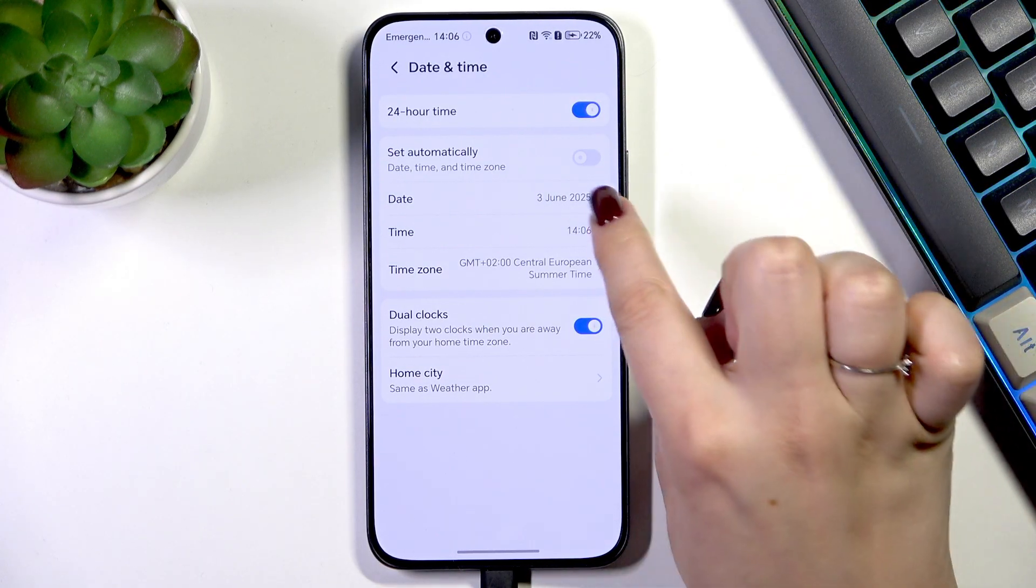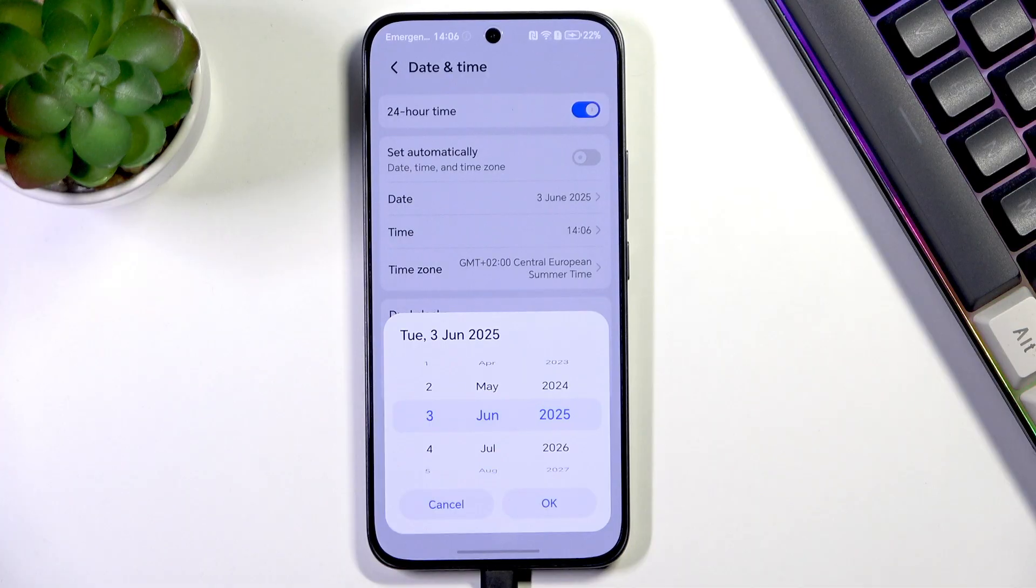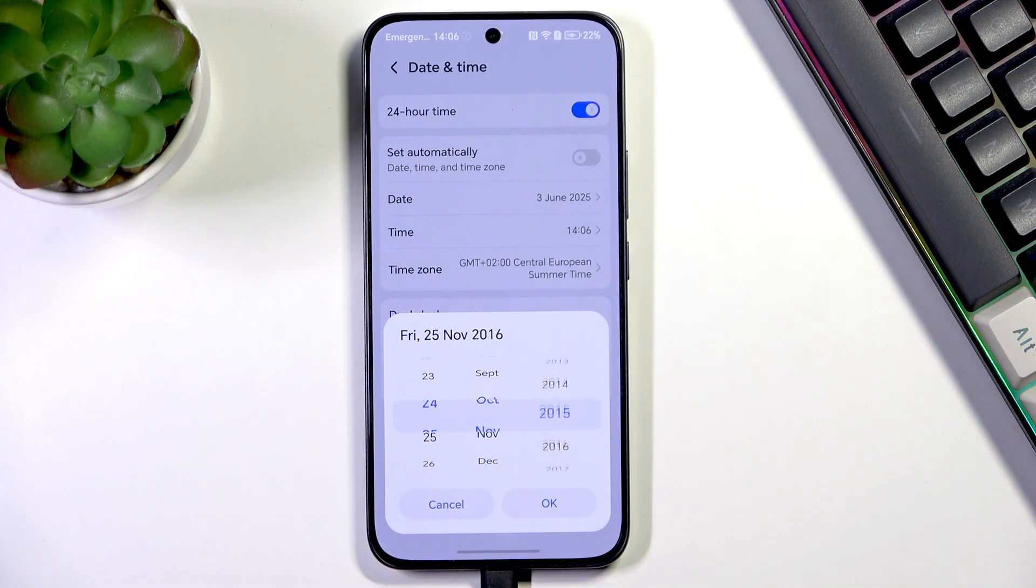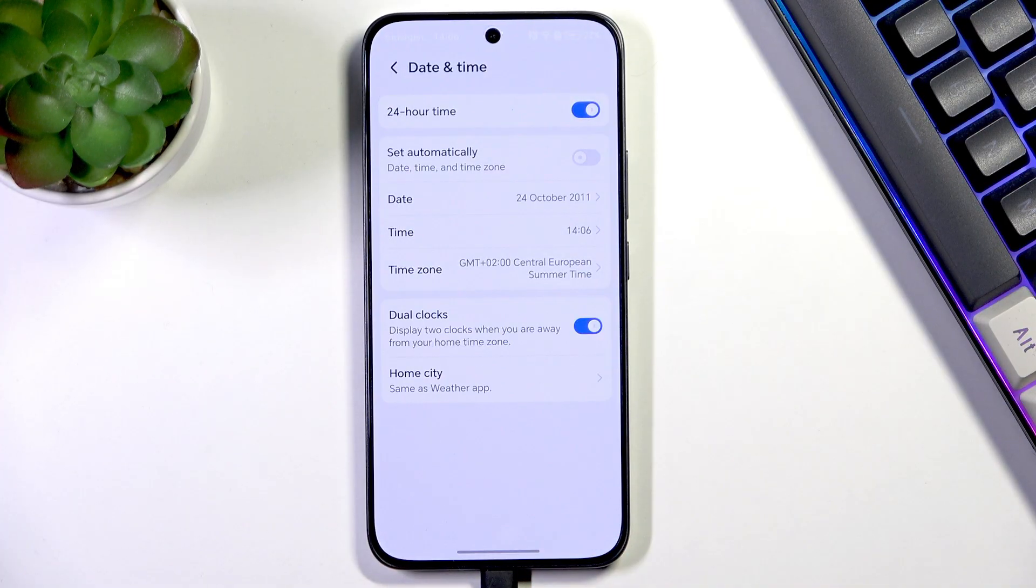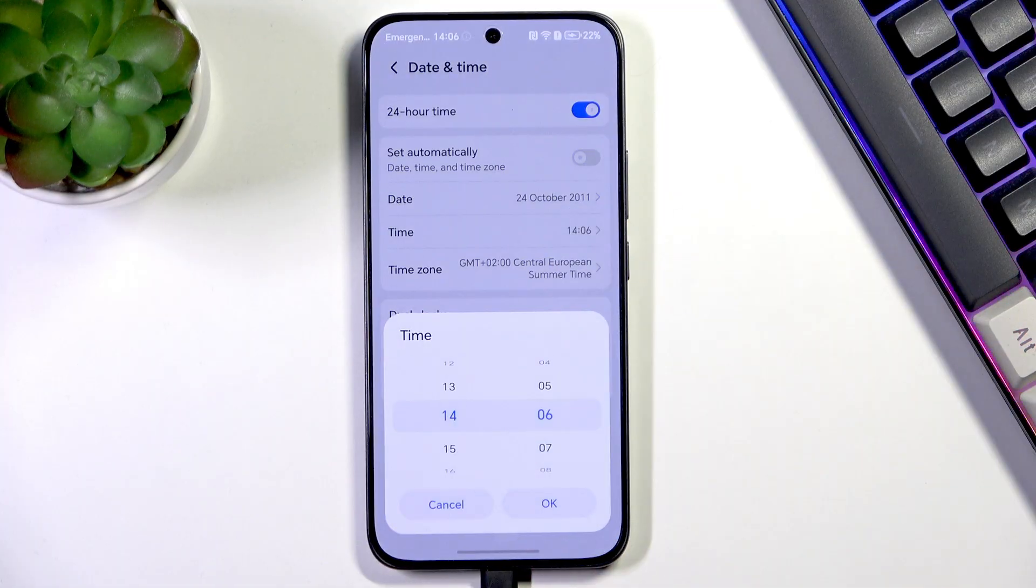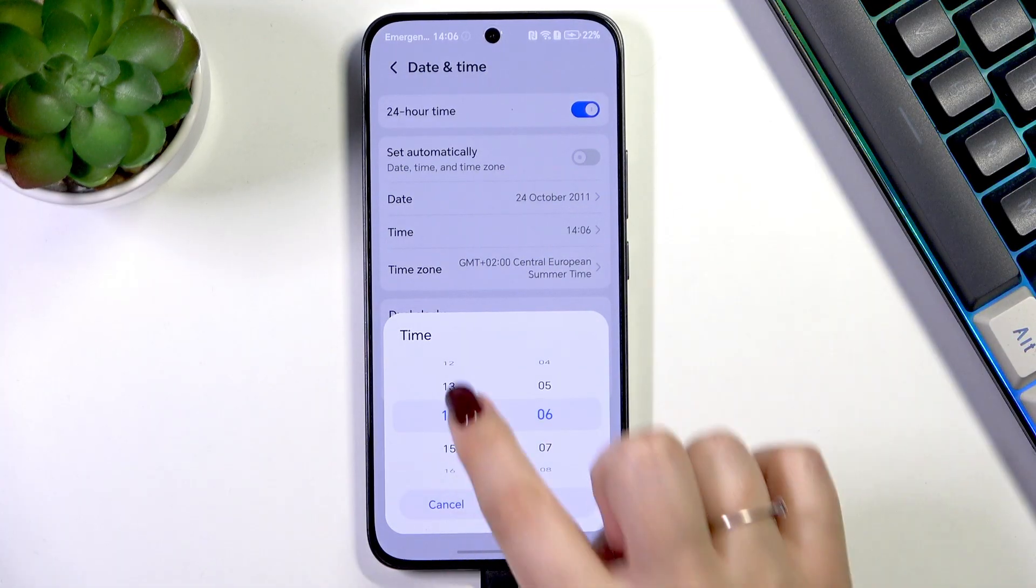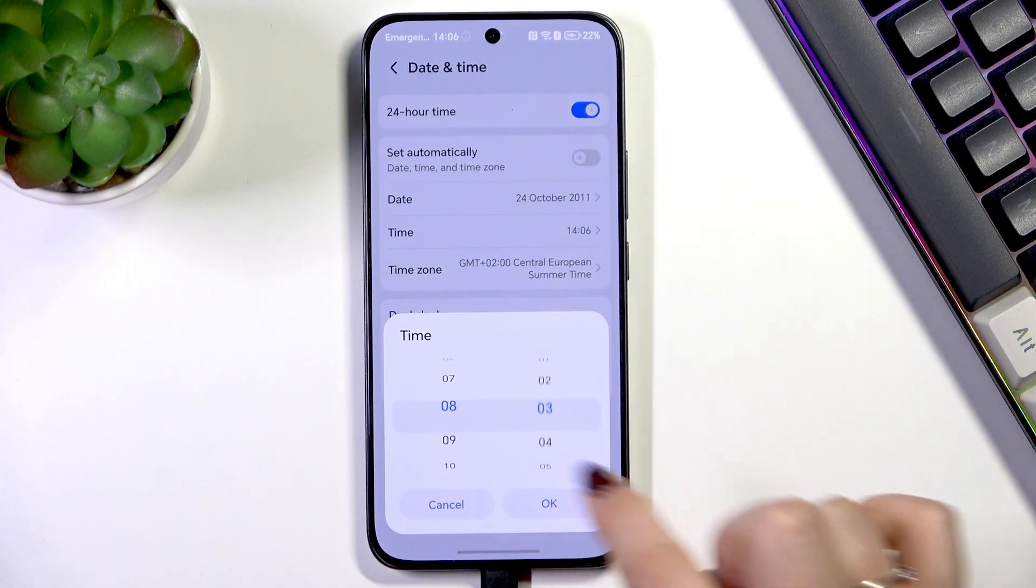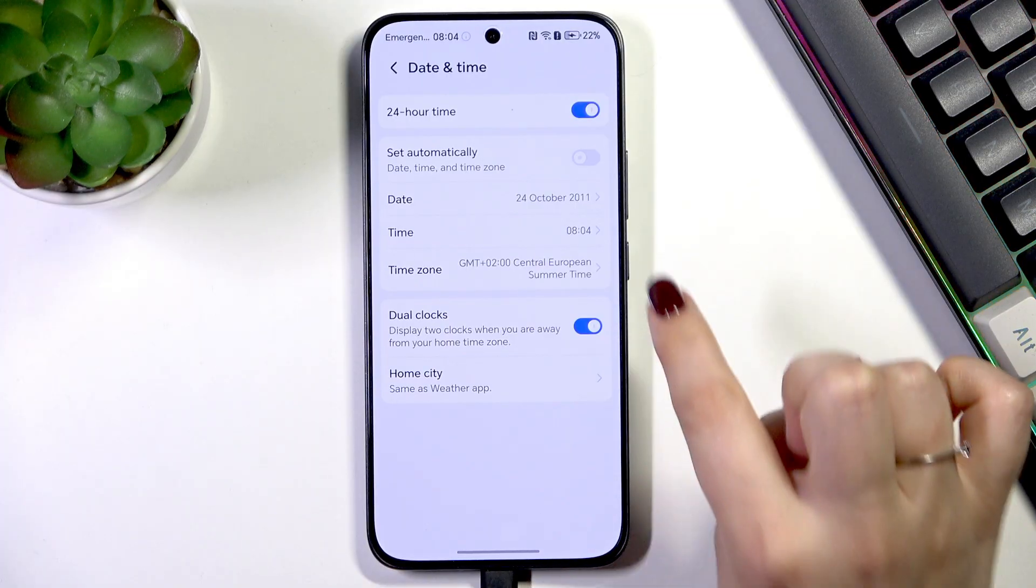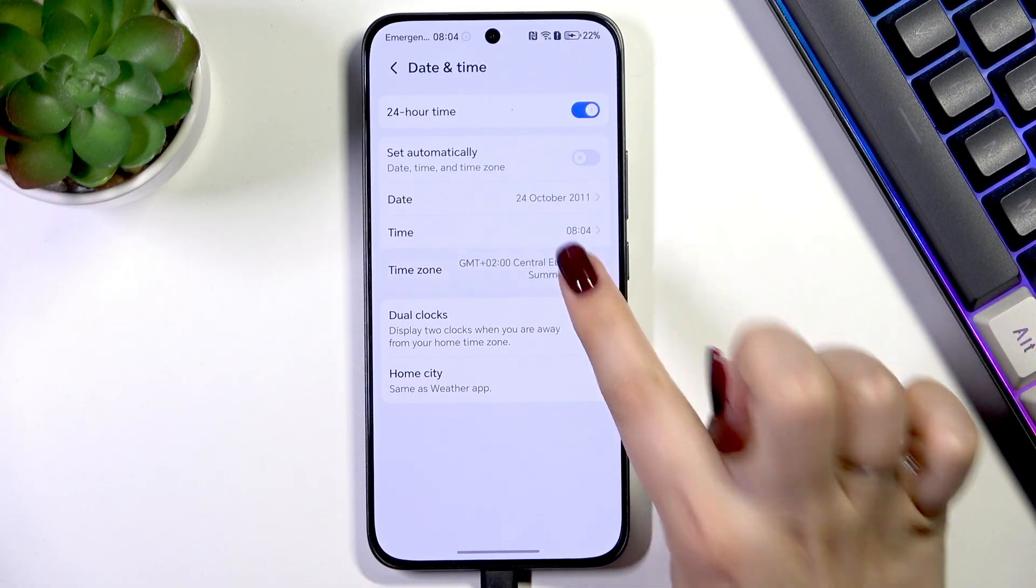Now we can freely tap on Date and change it just by swiping. Confirm it with OK. The same situation with the time, just by swiping and OK. Here we've got also the time zone.